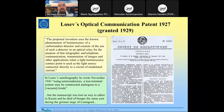Losev unfortunately died during the Siege of Leningrad in World War II. In his notes from November 1941, he wrote that 'using semiconductors, a three-terminal system may be constructed analogous to a vacuum triode' — suggesting he may have also conceived of the transistor before Bell Labs did. He is a somewhat forgotten researcher because he lived in Russia and died young, but he made remarkable independent contributions.